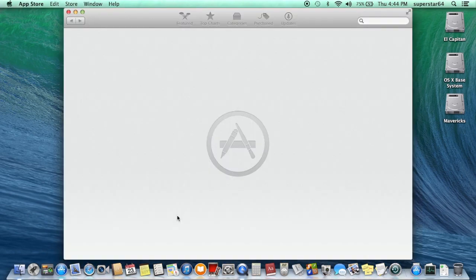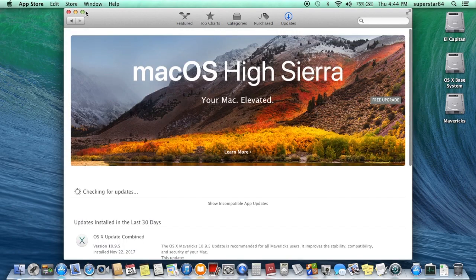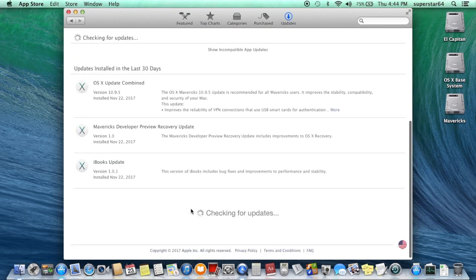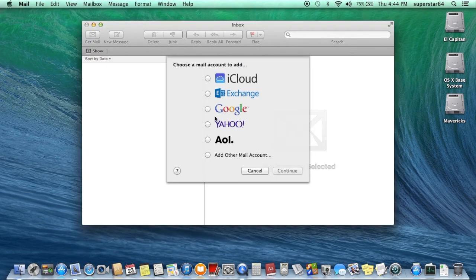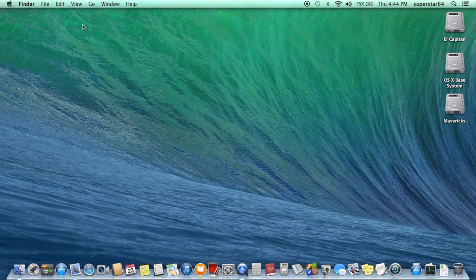App Store — basically the iOS App Store but with Mac apps in it. They also integrated software update in here. Mail — I'm not signed in right now. Safari — your basic web browser.